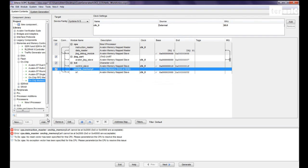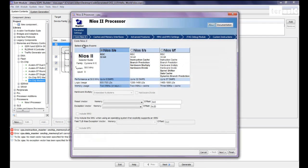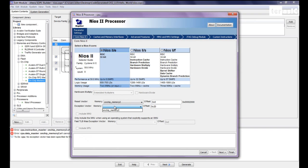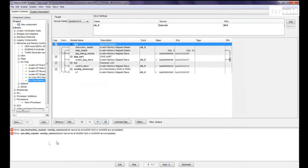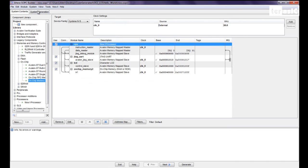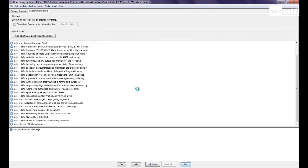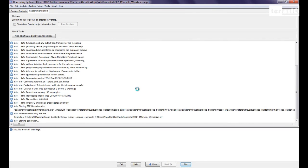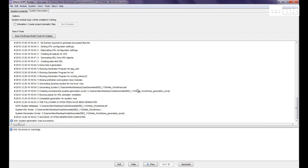So here we have some warnings saying CPU instruction master cannot be at address zero and also to do CPU no reset vector. So for the bottom warnings over here, we have to specify a reset vector and exception vector. So we'll go to our CPU. Reset vector will be our on-chip memory. And our exception vector will also be our on-chip memory 2. Click on finish. That gets rid of those two. And for these two warnings, we'll just go up to system, auto assign base addresses. And now we have no errors or warnings. And since everything is complete, we can click on generate. Save. Okay, now our system generation was successful. We can go ahead and click on exit.